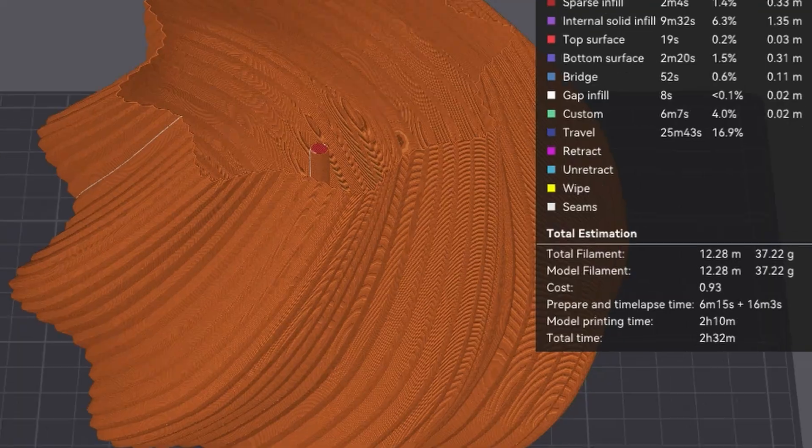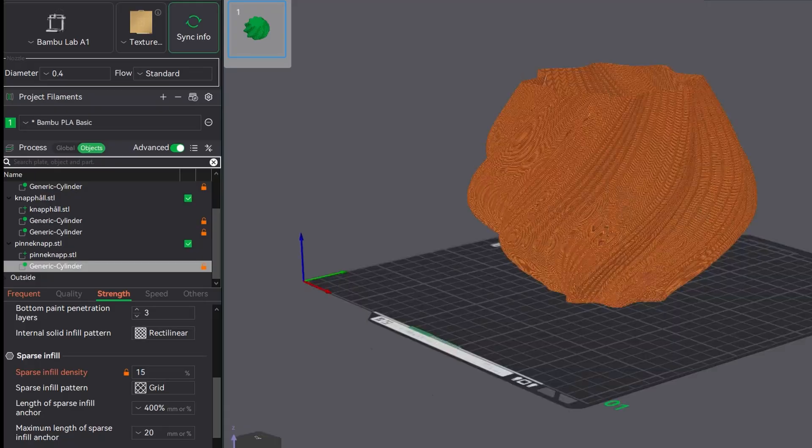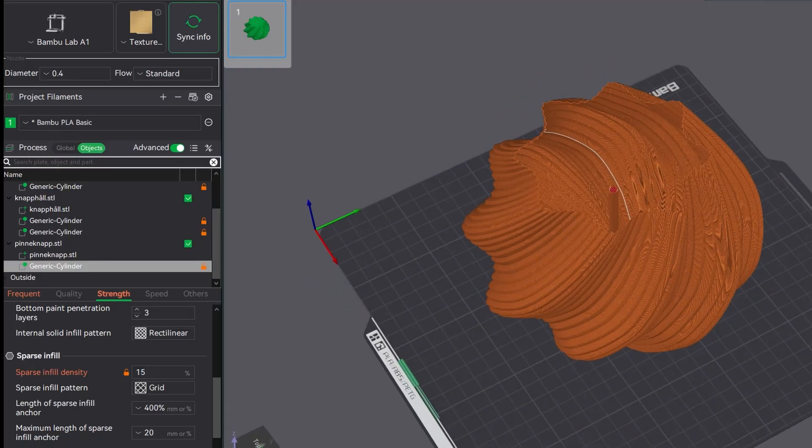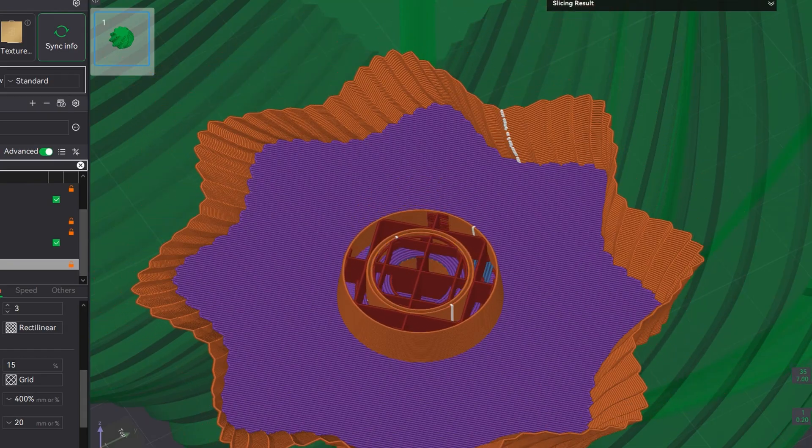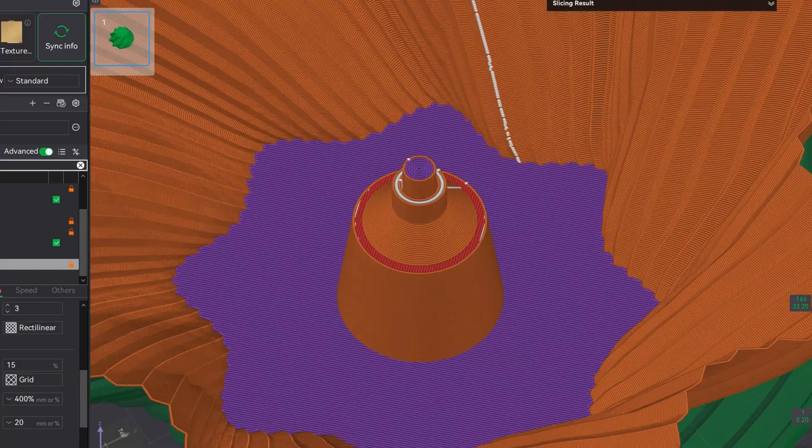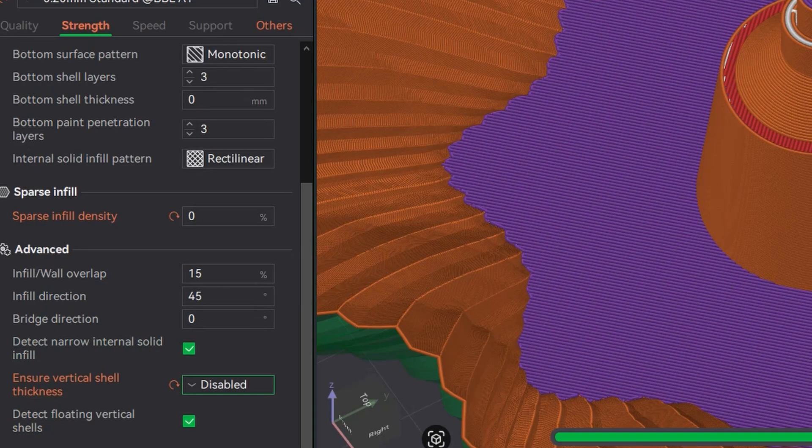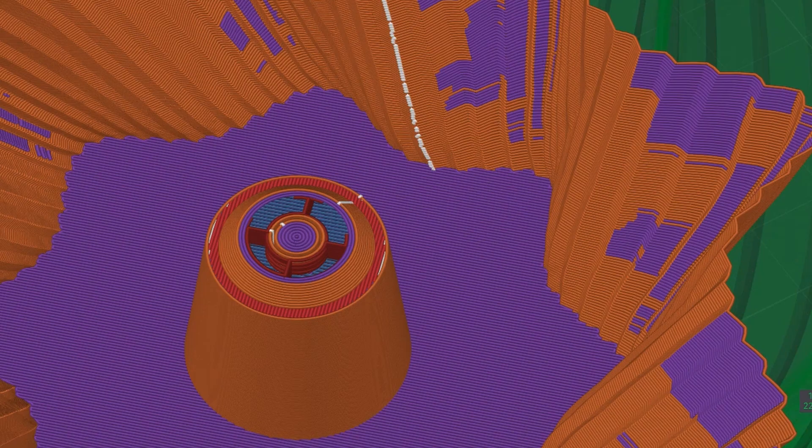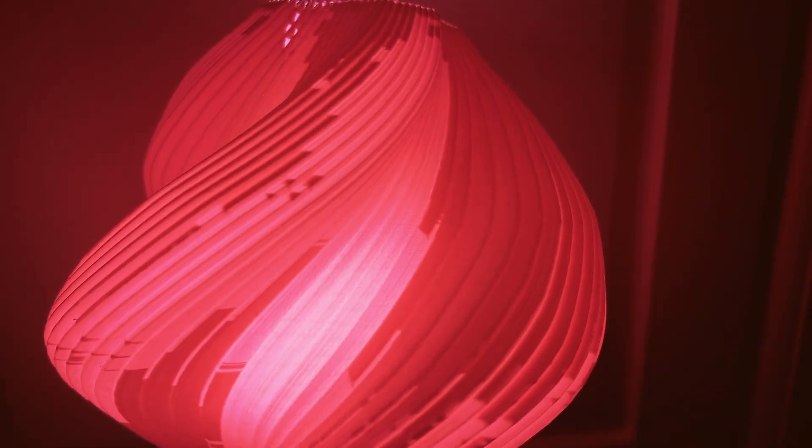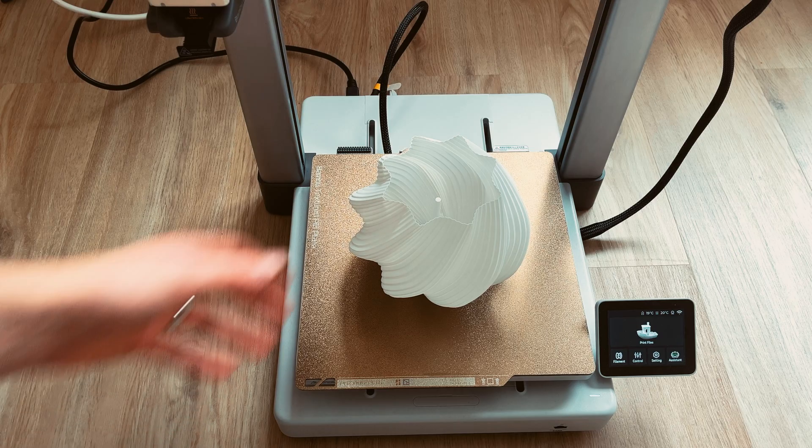I learned from early projects that if I want a clear lampshade with matte PLA, I have to use one wall and I also have to disable ensure vertical shell thickness. Otherwise, some parts will have two walls and the light going through the shade won't look nice.